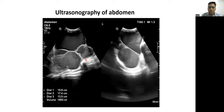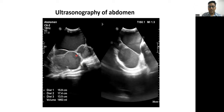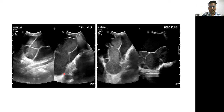We performed ultrasonography of the abdomen and found a large cystic lesion extending from the right side of the diaphragm to the right pelvis, measuring approximately 16 to 17 by 13 centimeters — very large, occupying almost all of the abdomen. This cystic lesion contains multiple thin septa which show no vascularity on color Doppler. The cyst has low-level internal echoes, no abnormal calcification, and no mural nodule is appreciated.